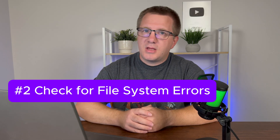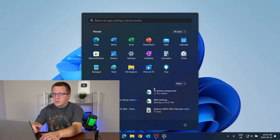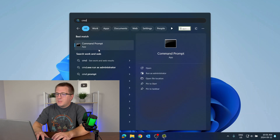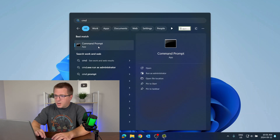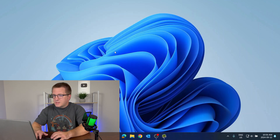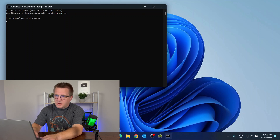The next thing we're going to do is look for errors in your file system. You can do that with a utility called CheckDisk. To get to CheckDisk, you're going to go into your Start menu, type CMD, right-click on Command Prompt, and say Run as Administrator. Then you're going to type CHKDSK for CheckDisk and press Enter.